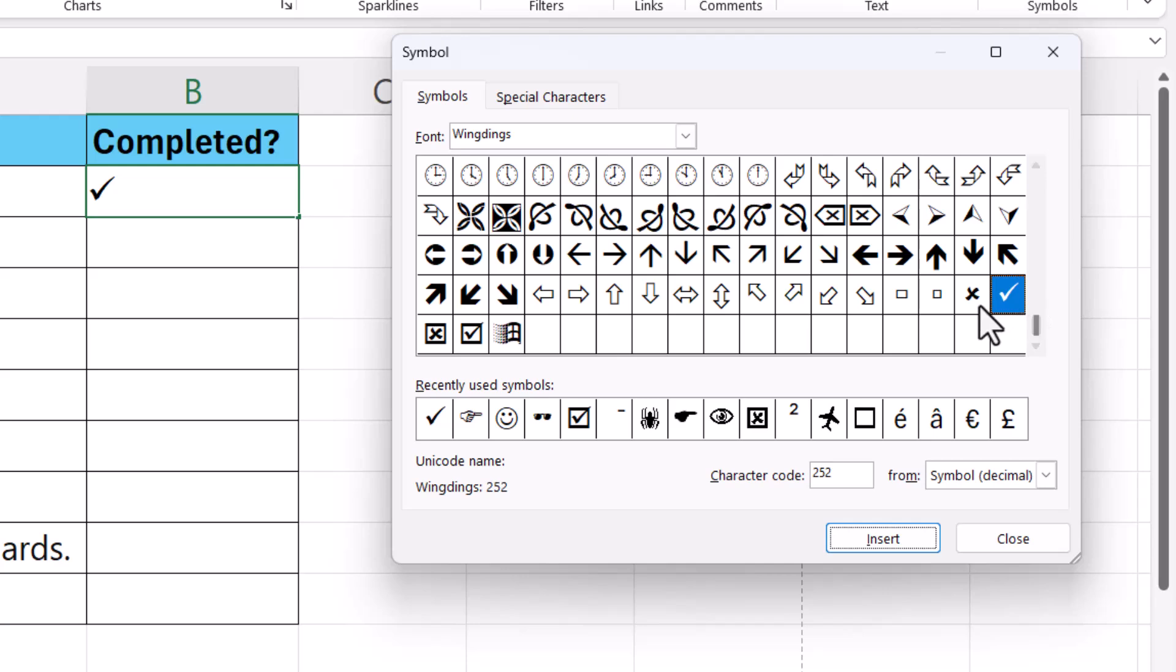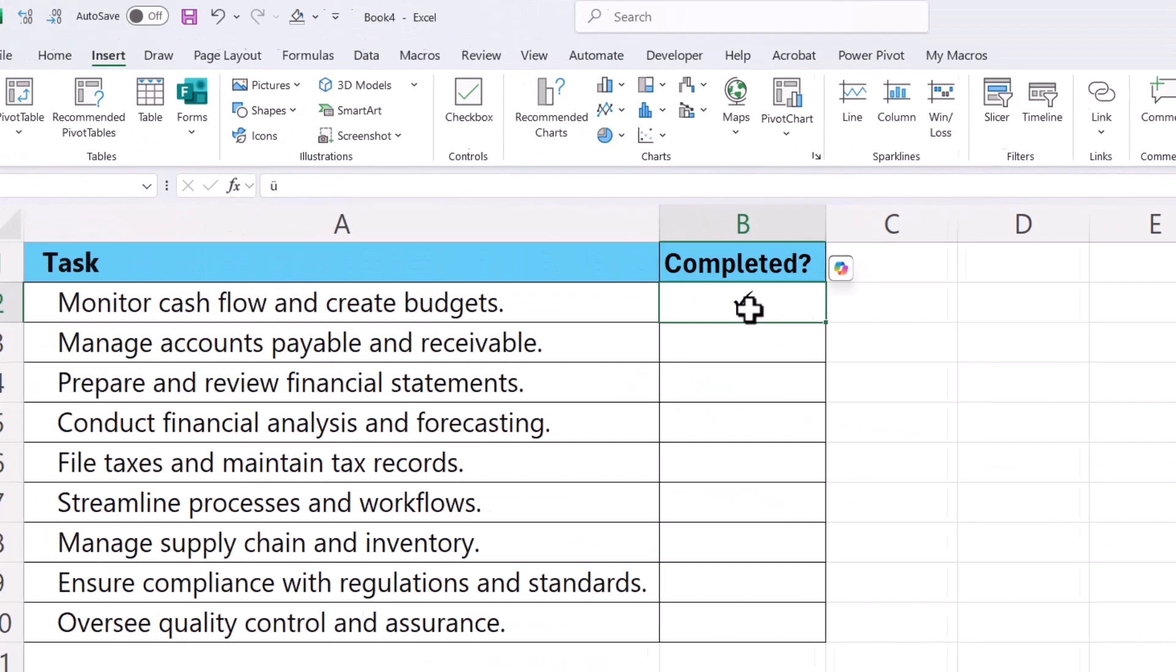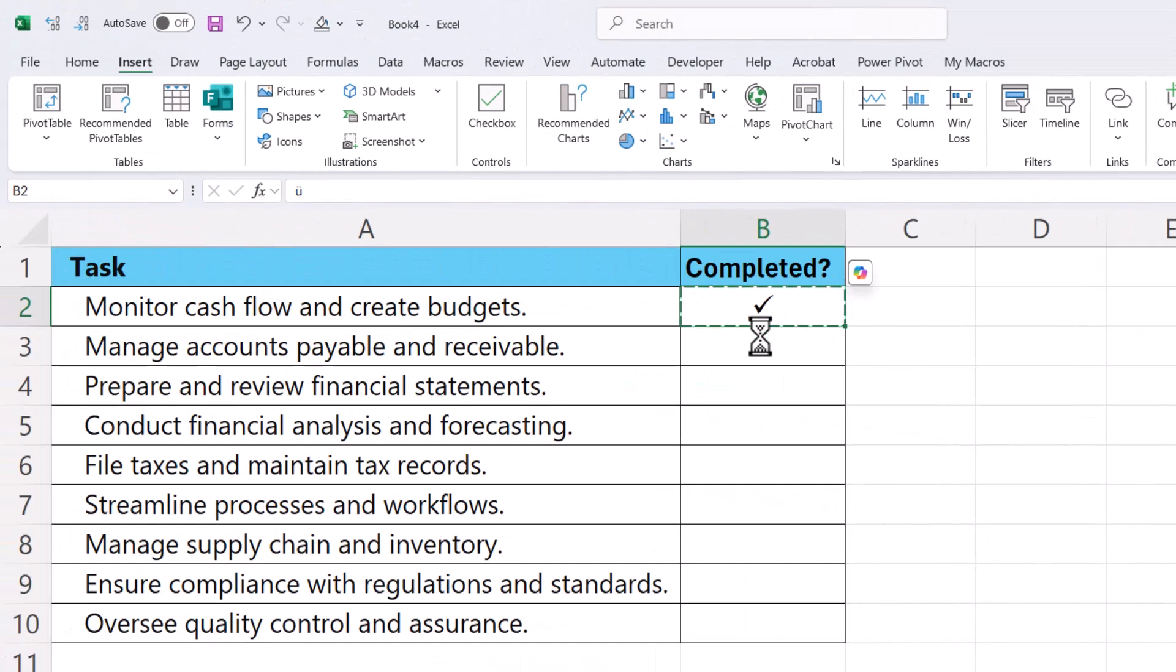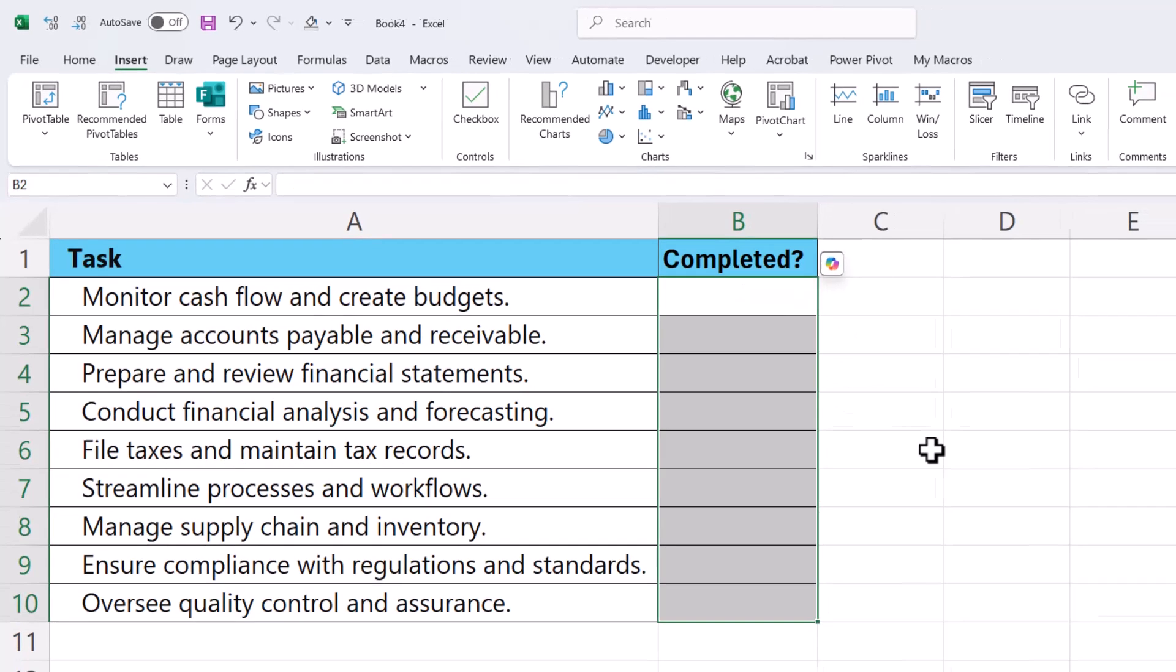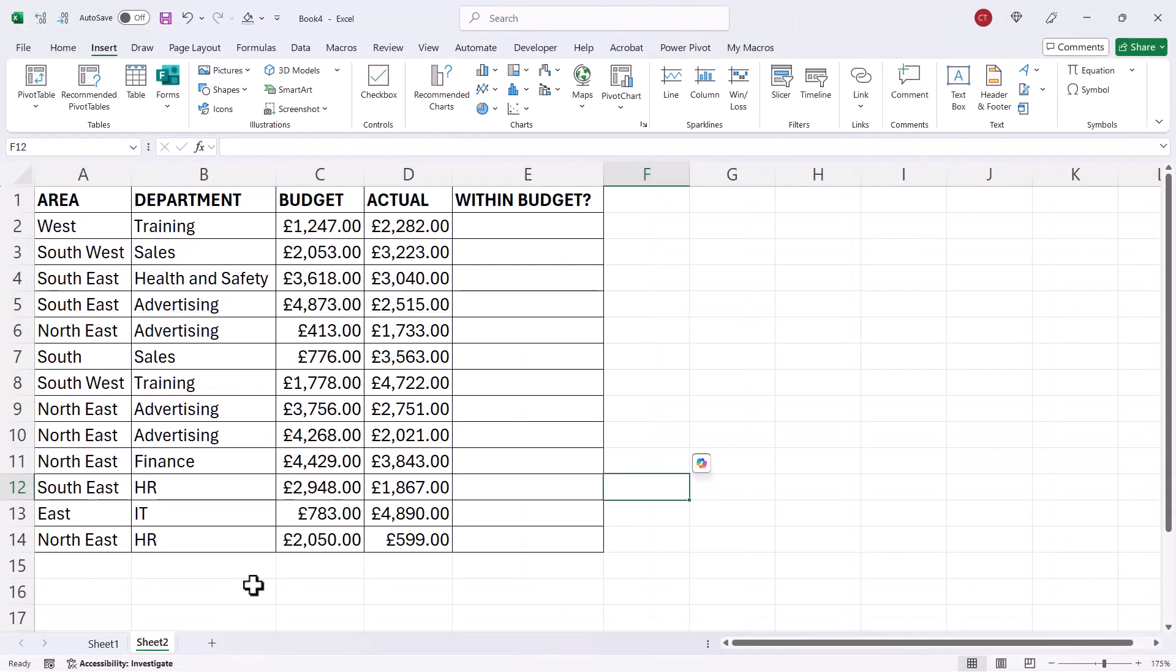You can see you've also got crosses. So once it's in one cell you can then copy and paste it into other cells. Now let's look at some other methods.